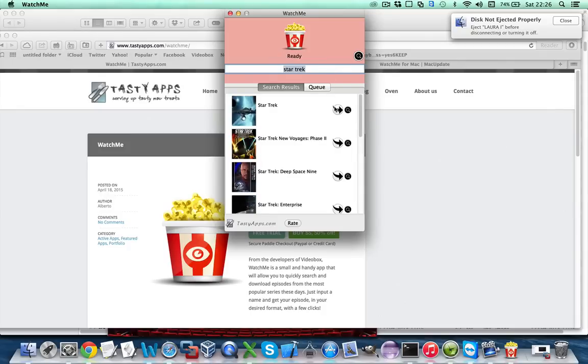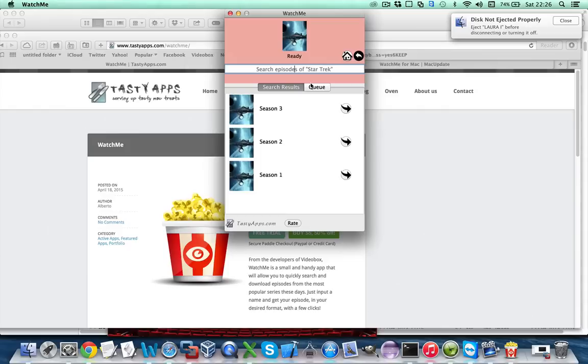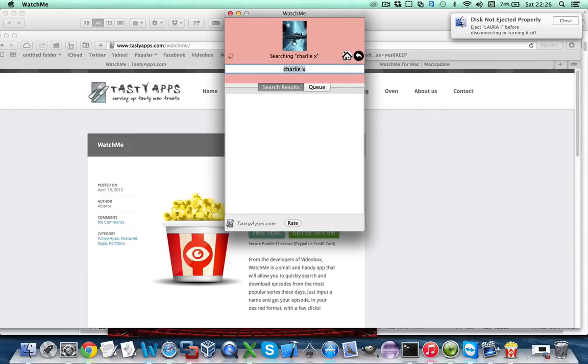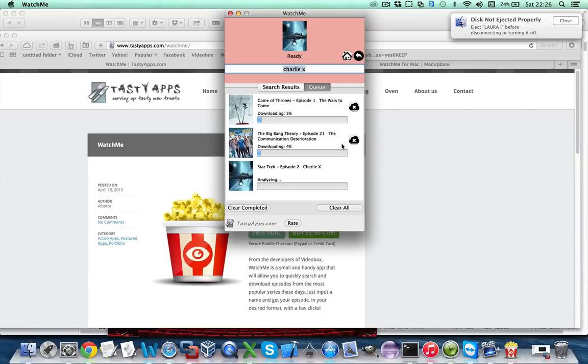Then select the series and now if you know the episode that you want to download you can type the name here directly. For instance we can search for Charlie X and after a small while you will be taken directly to the sources screen and you can just go ahead and download the episode much faster than having to browse through all of them.